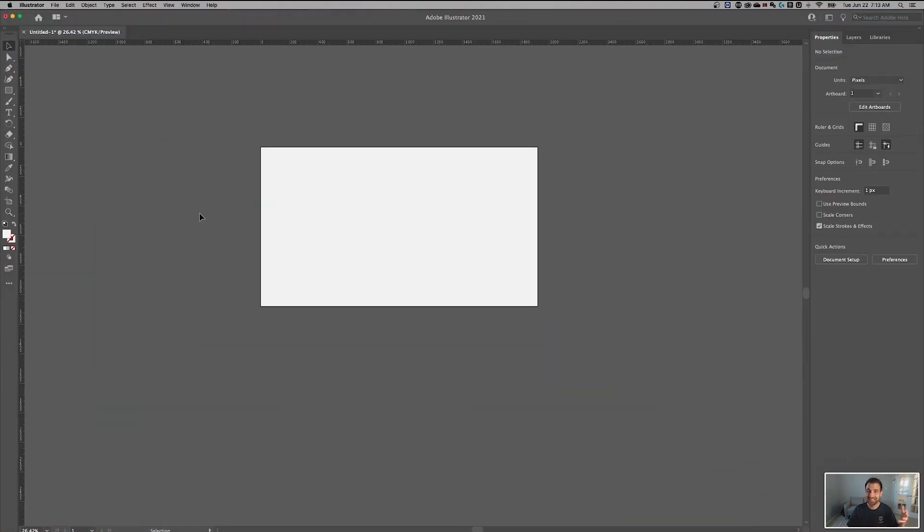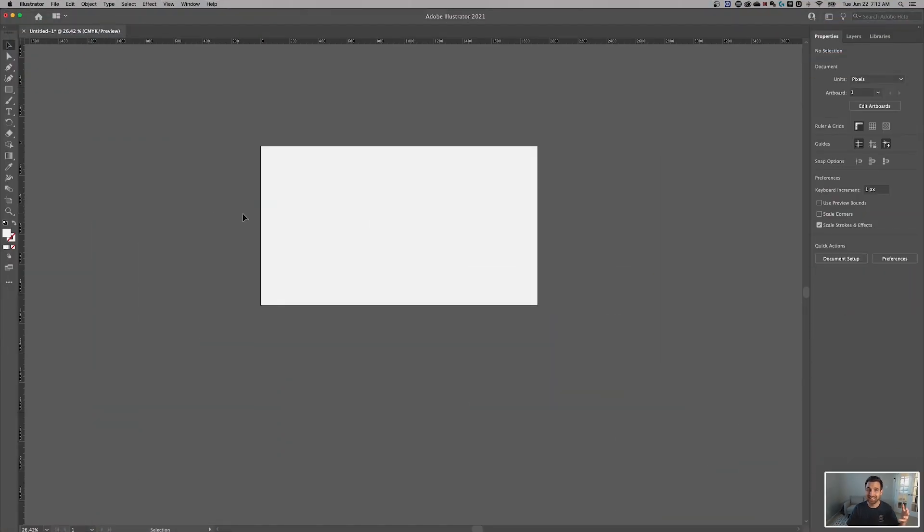First, we need an image. So let me take a screenshot. Okay, we got the screenshot. Now let's head over to Illustrator and I'll show you how to embed this into your document.